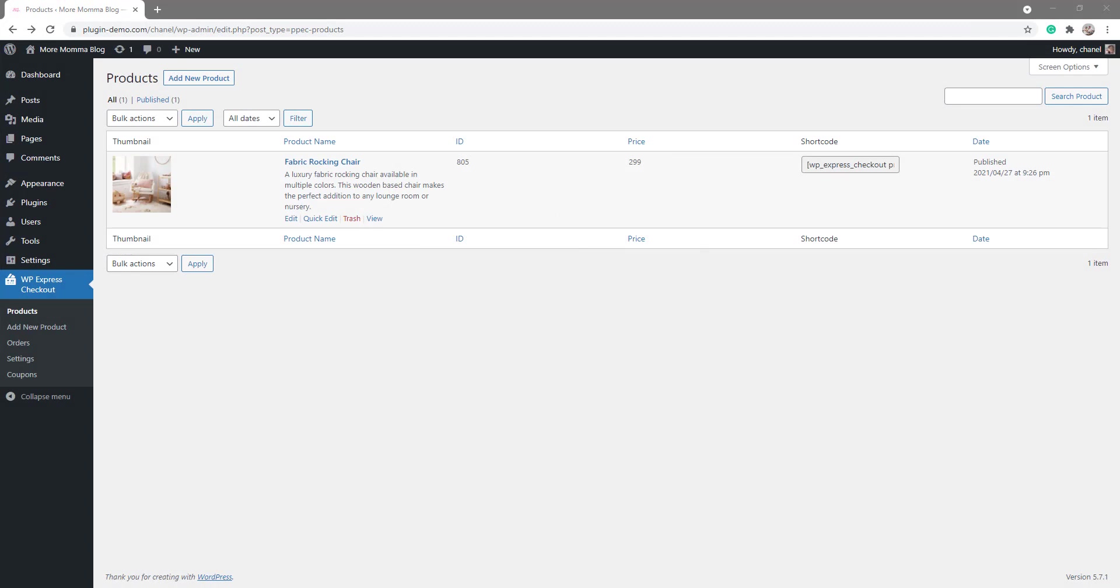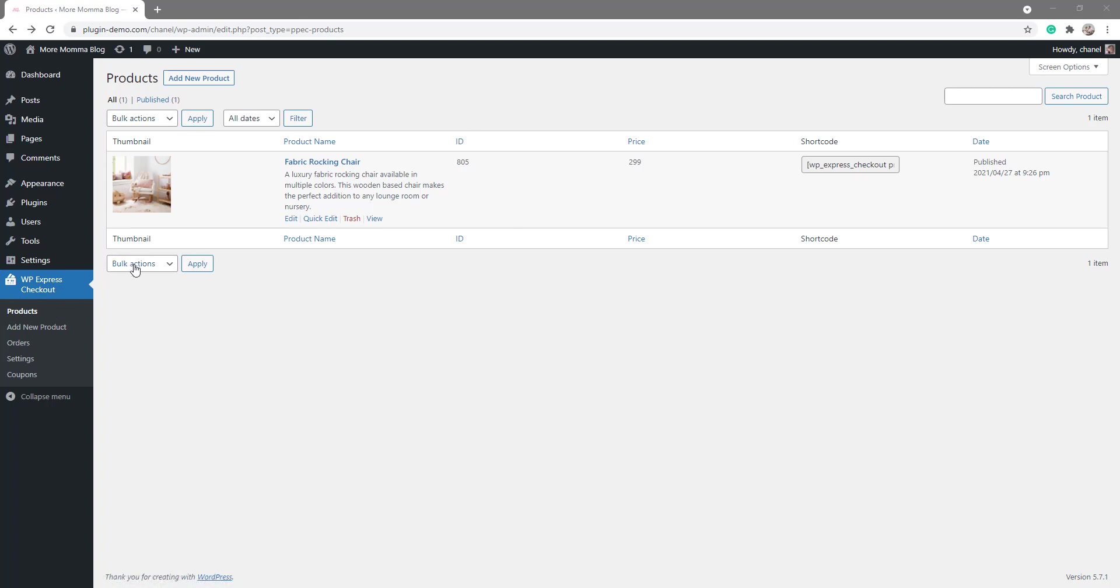I've just landed on my WordPress dashboard and you can see I'm in that Products menu under WP Express Checkout. I've previously created one physical product which we just saw on the front end of my website, and you can see this in the backend now. You can see my product, the price of that product, and the shortcode.